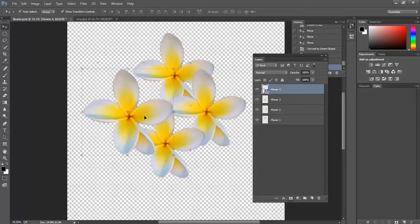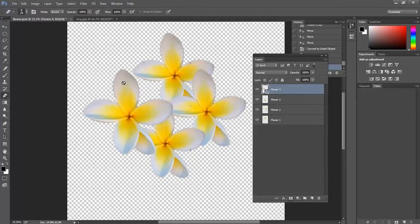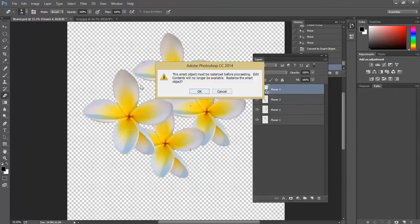We do have slight limitations with smart layers, in that Photoshop won't let us actually edit the pixels — it has them fixed within the smart object. So if I go to my eraser tool and try to erase, it's not going to happen. This little icon appears and if I click and drag it says: 'This smart object must be rasterized before proceeding.' What this means is I've got to undo it from being a smart object. Rasterization means turning it back into editable pixels.